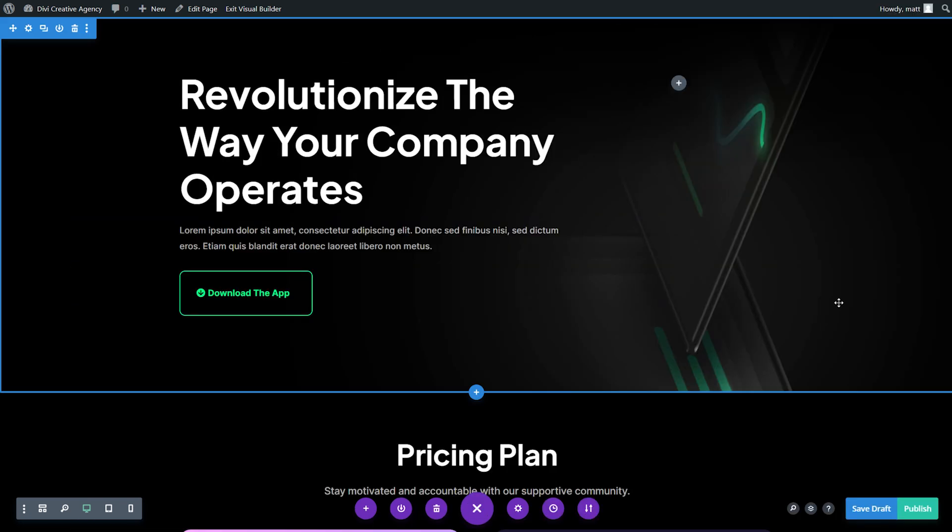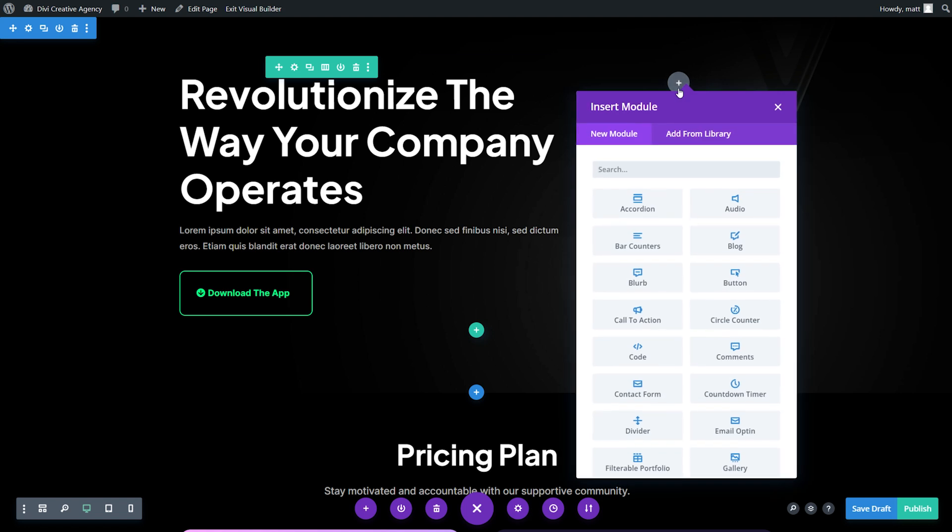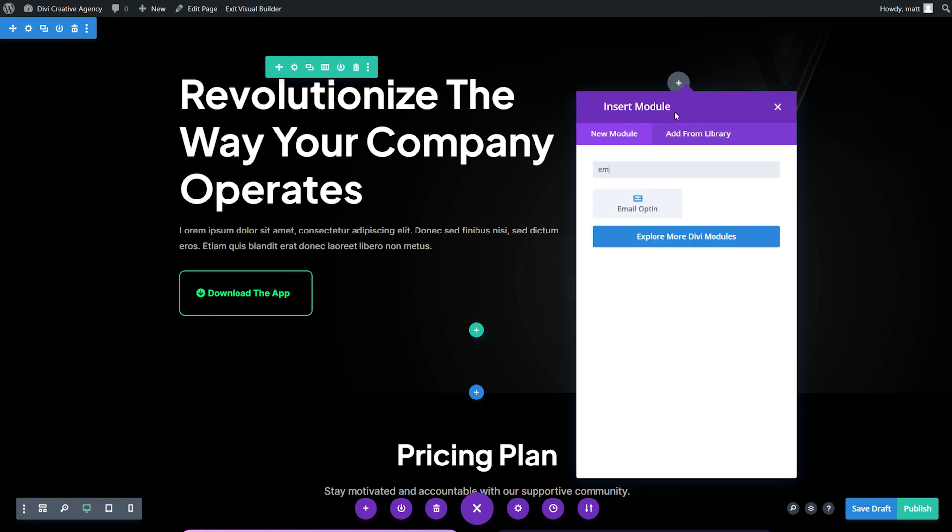Now we need to adjust the hero section to make our landing page more effective. The first row in the section is a two column row, so we want to add an opt-in form to the right column. Since our landing page is set up to accommodate a form, all we have to do is add it. To add a new opt-in module, just click the gray plus icon in the right column, type in email opt-in, and select it.